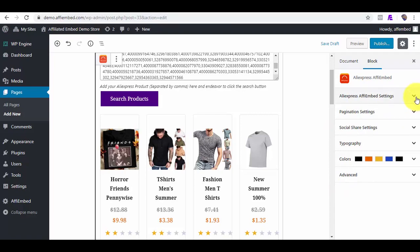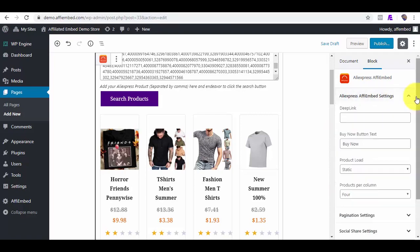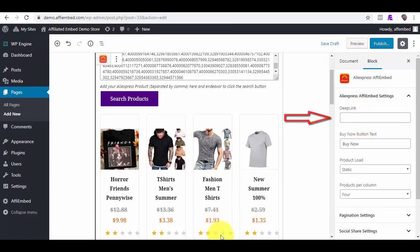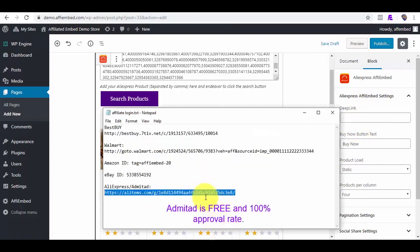As for AliExpress, all you need is your affiliate deep link that can be got for free from Admitad.com. Here is my Admitad deep link for AliExpress. I'll copy that.